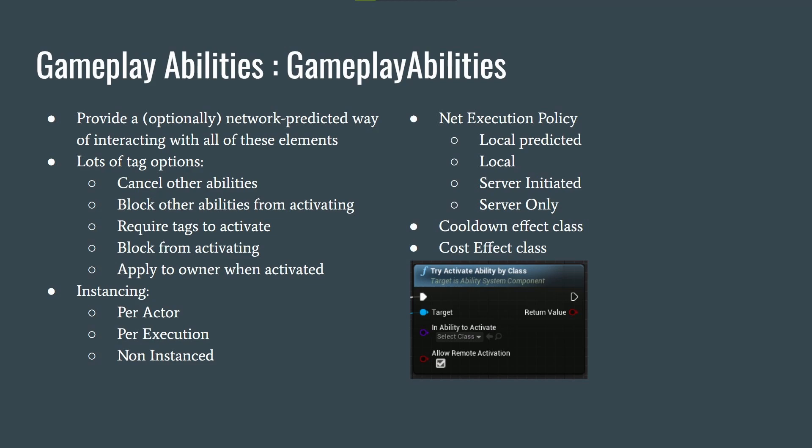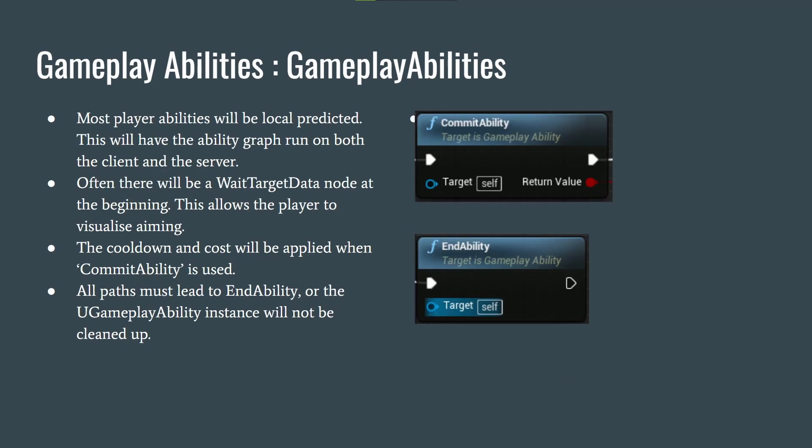Most player abilities will be Local Predicted, running the ability graph on both client and server. Often there will be a Wait Target Data node at the beginning, allowing the player to visualize aiming; the server waits for target data and once the client sends it up, logic executes. The cooldown and cost are applied when Commit Ability is called. All paths must lead to End Ability, or the ability won't be able to trigger more than once and could cause data leaks — the gameplay ability instance won't be cleaned up from memory.